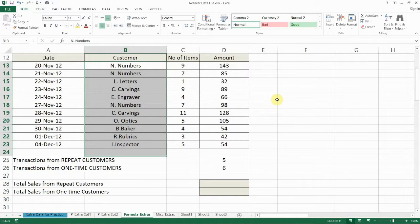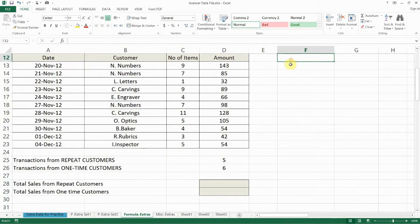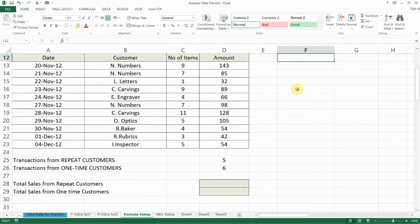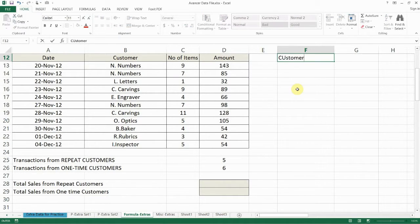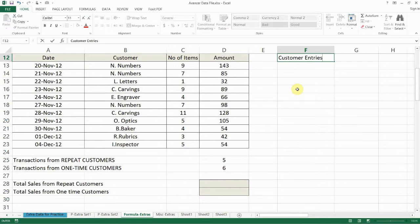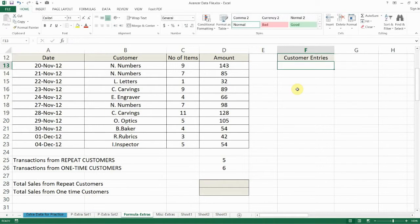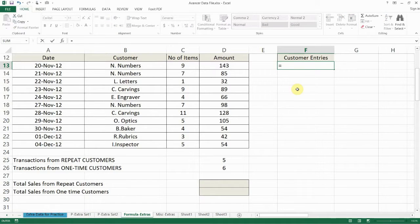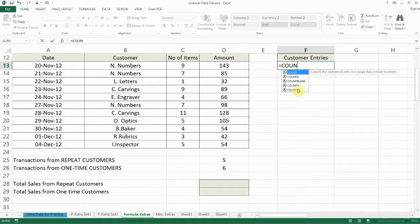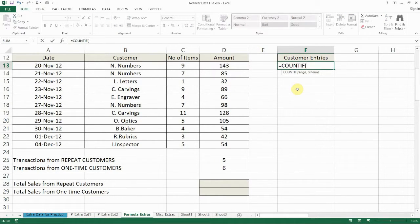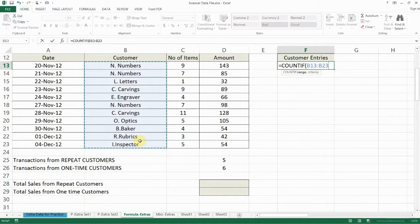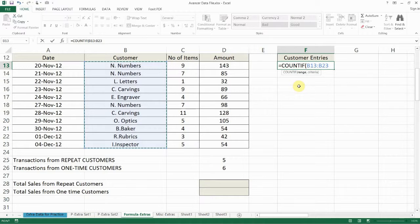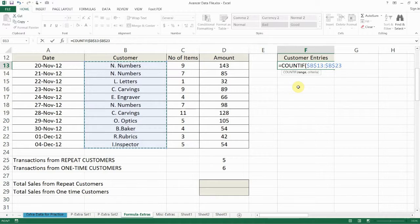So the first thing is let me use the COUNTIF here in the helper column. I'm just using it now to explain the concept. So customer entries. So how often does a customer's name appear? And I'm going to simply say equals COUNTIF in this entire range, it's range comma criteria. So in this entire range B13 to B23 and remember I'm going to be copying this down the column. So I'm going to anchor the cell reference right now.